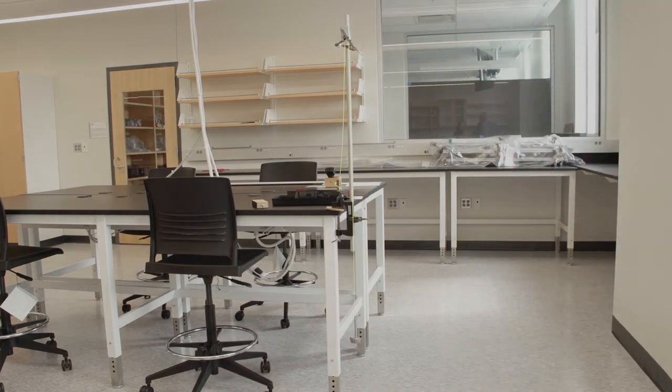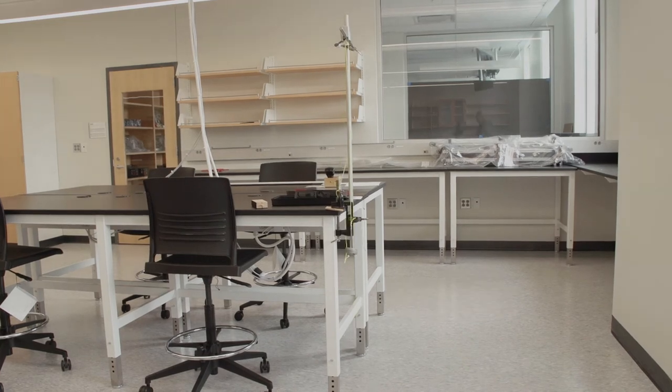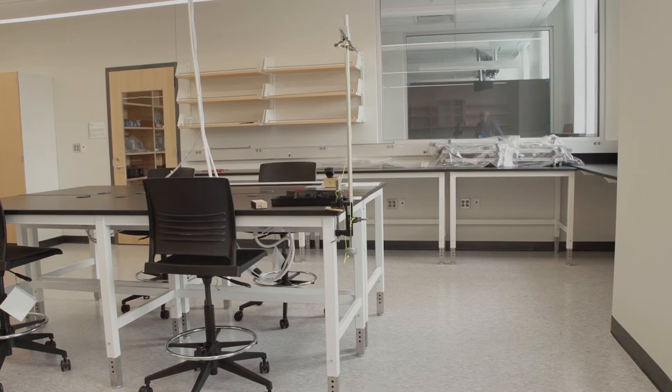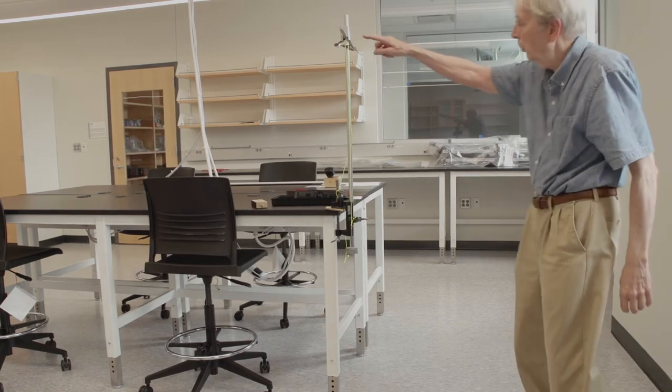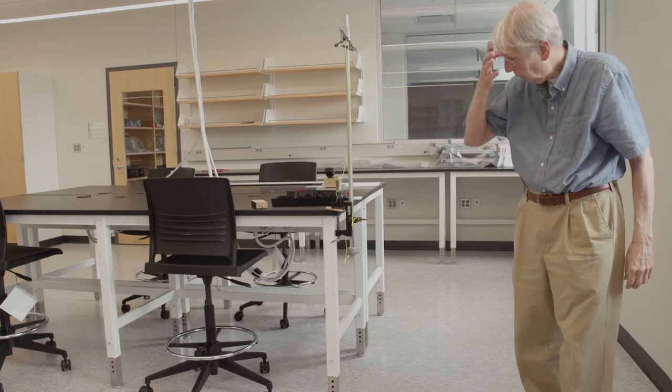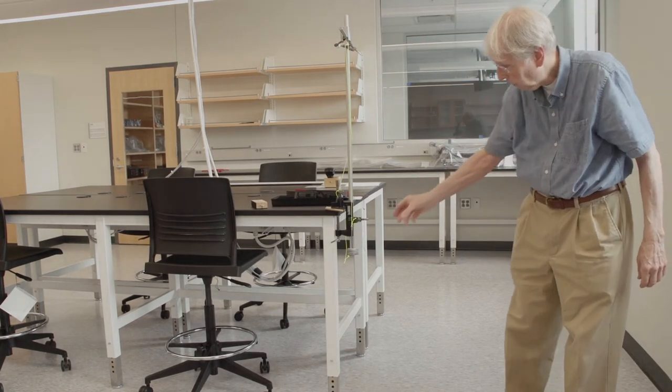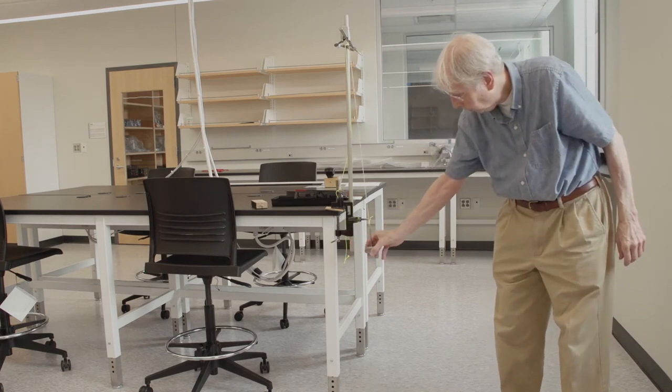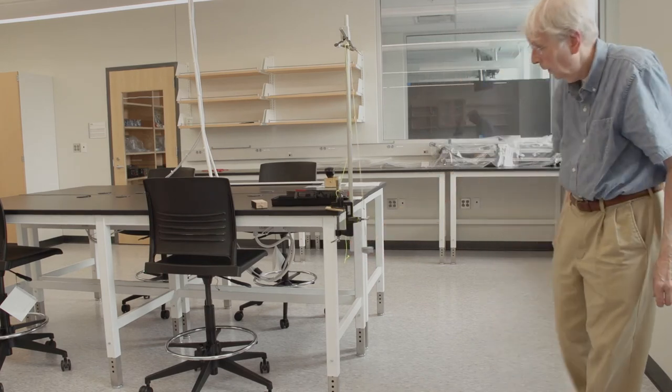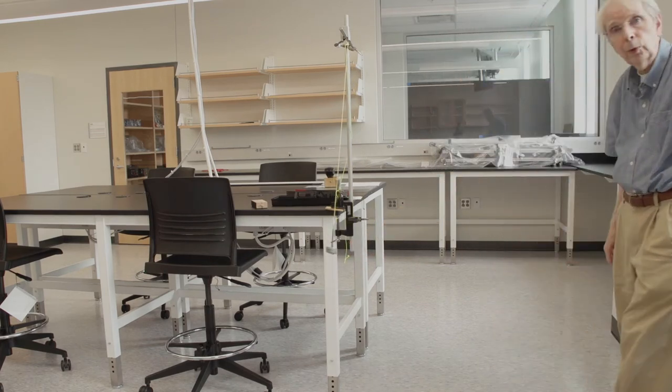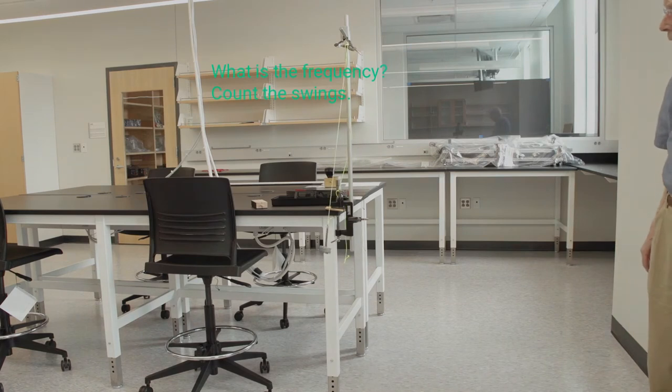So now with the mass the same, I'm just going to change the length of the string. Same mass. I've just shortened the string by pulling it through the clamp up here and carrying the excess string back on the other side. I'll pull the weights to one side. And you can measure the frequency of that vibration.